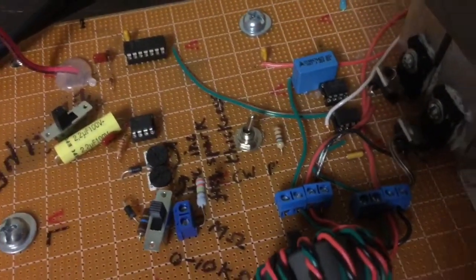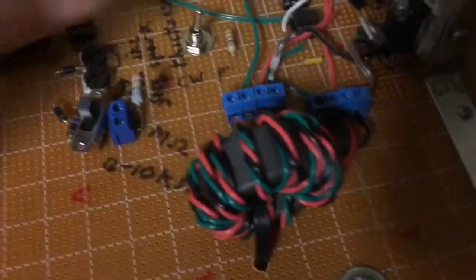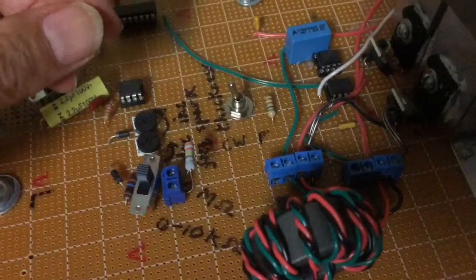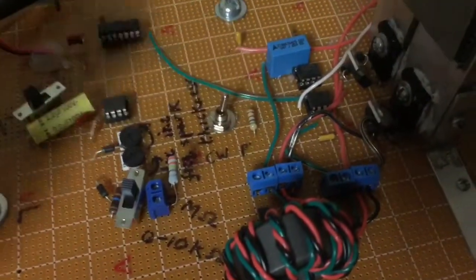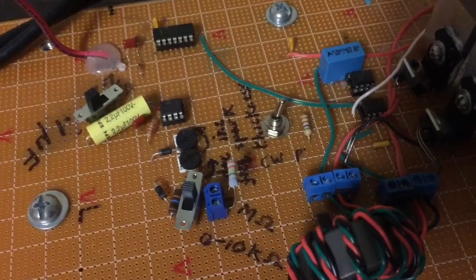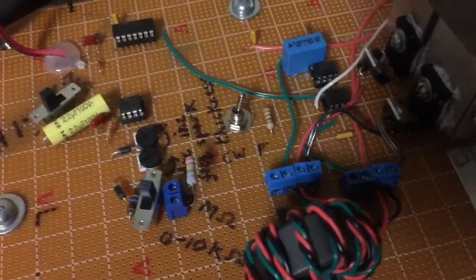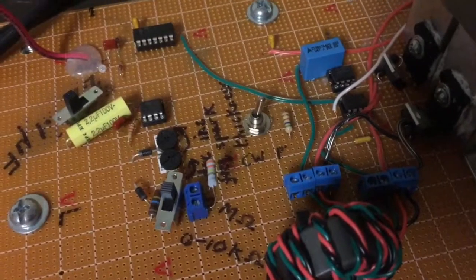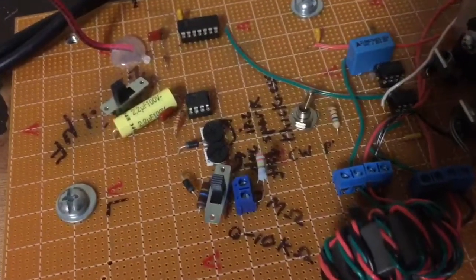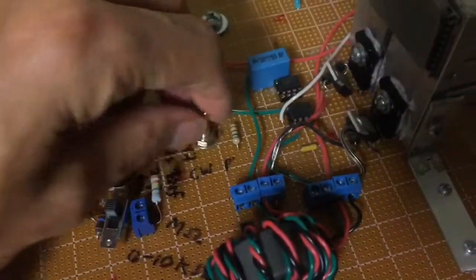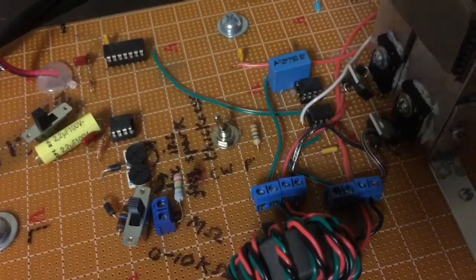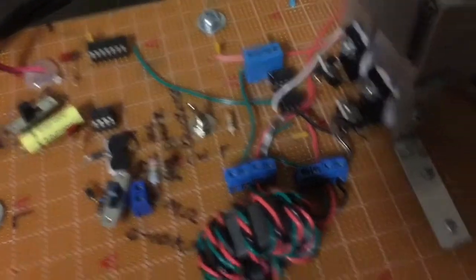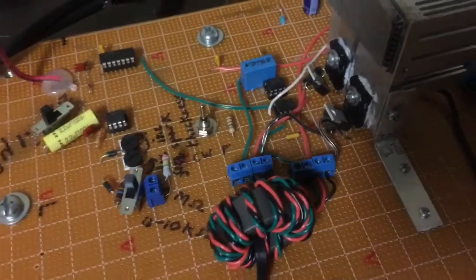I put a toggle switch so you could either have continuous wave or gate it with the 555 chip. So in that position it should be interrupted, and in this position it should be continuous wave, and in the middle is off.